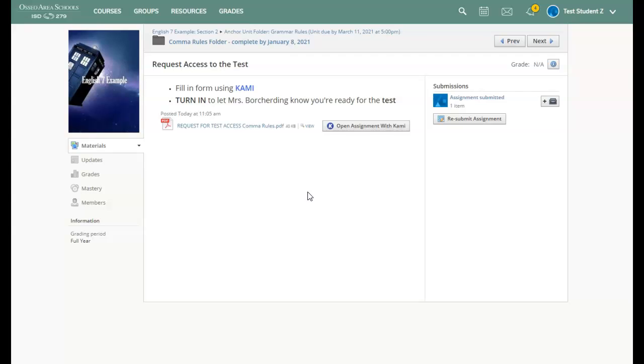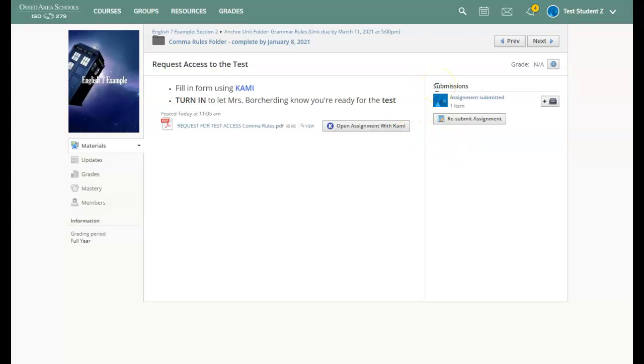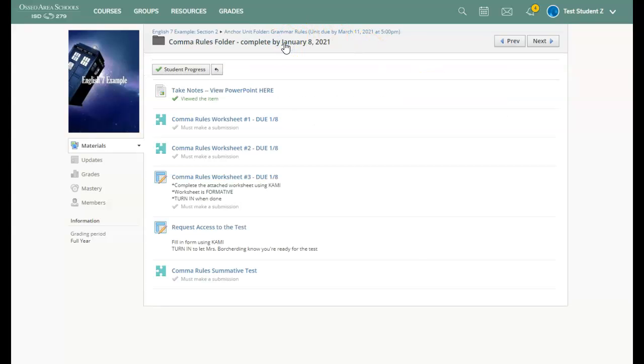And what has happened is Mrs. Borkerding has now received a notice with my name on it that I'm ready for the test. Once she gets this notice, she is going to be able to open the test for me.